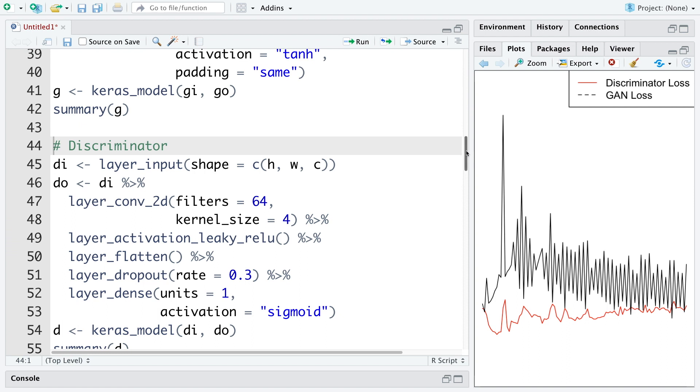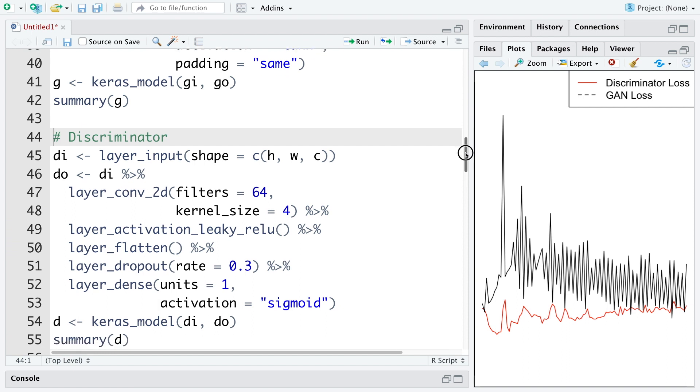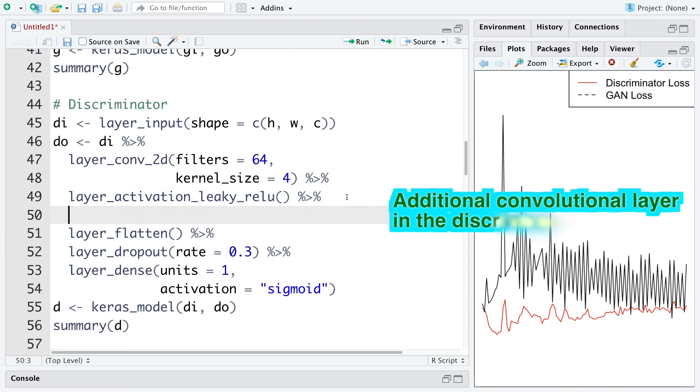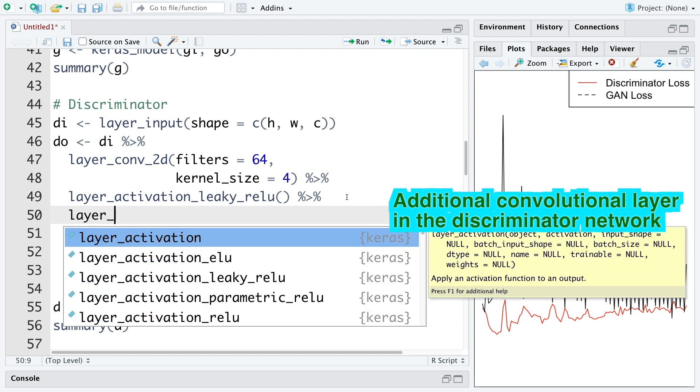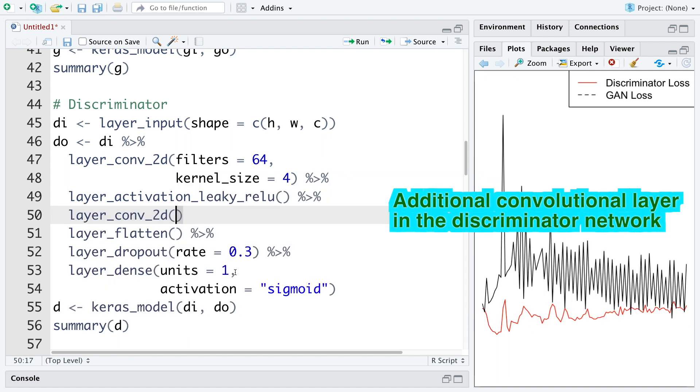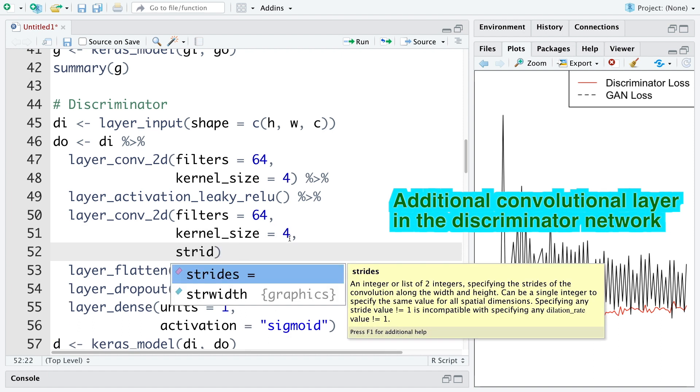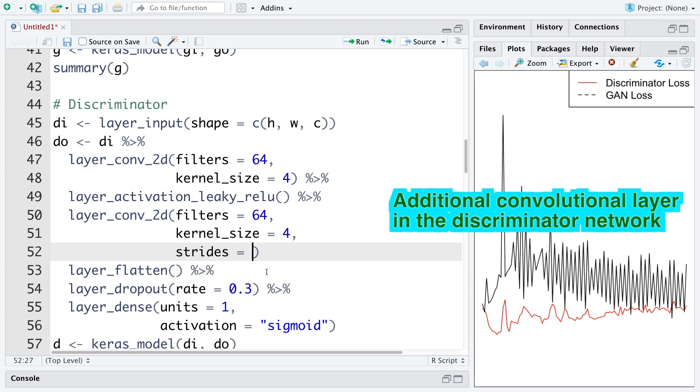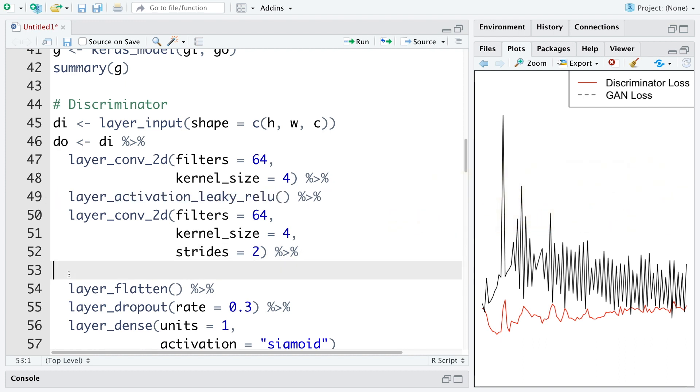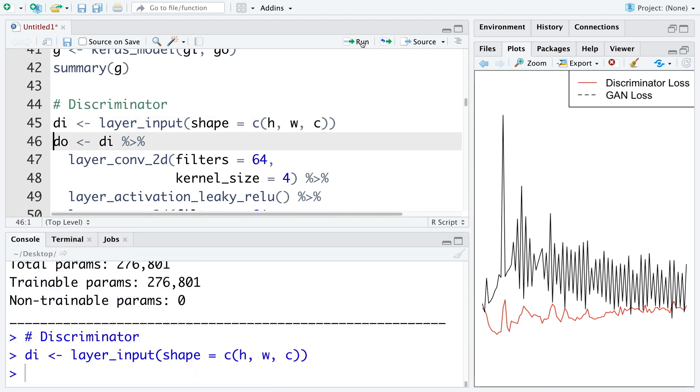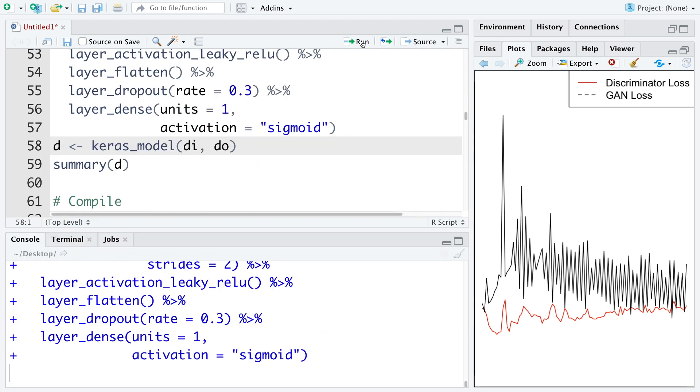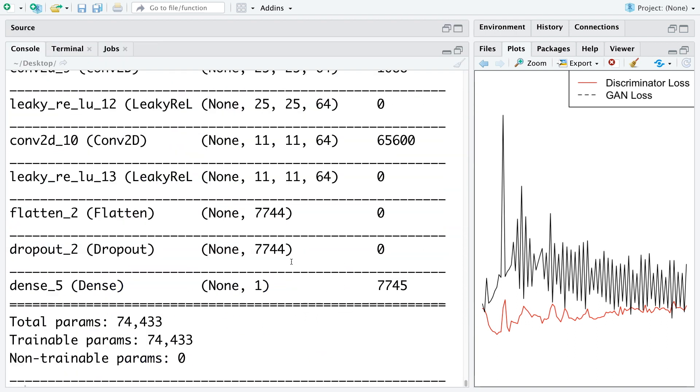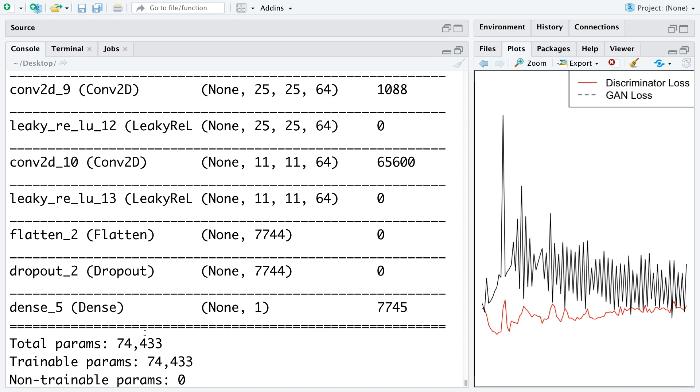Similarly, in the discriminator network, I'm going to add convolutional layer immediately before the flattening layer. So filters, I'm going to use 64. Kernel size, so let's keep four as it is. Strides, I'm going to use two. Then the pipe symbol, and we are going to copy and paste this layer. So let's run this. So if you look at the summary, again, we see that the total number of parameters obviously increase.